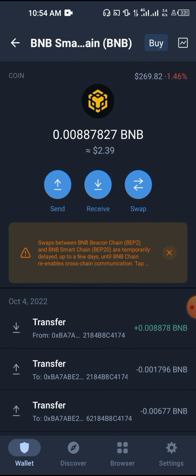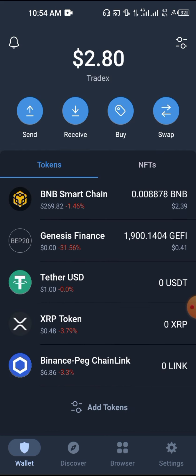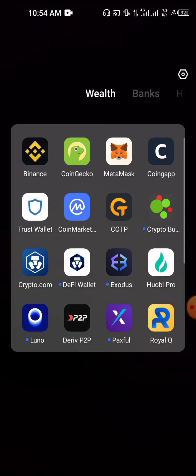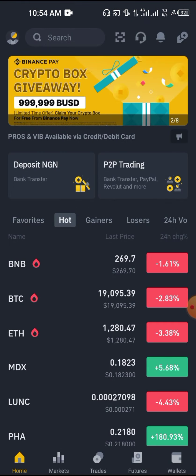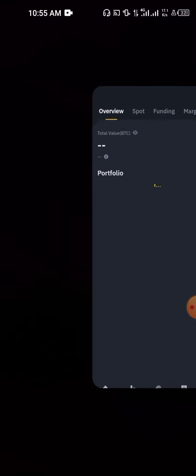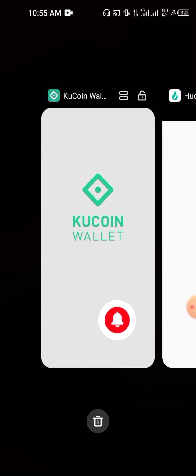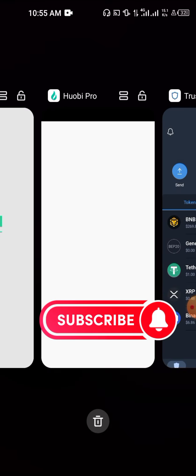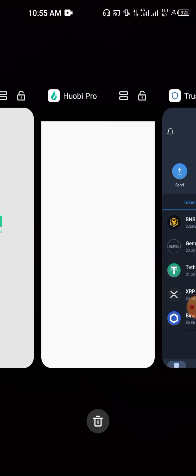Let's say you want to withdraw BNB to your local bank account. What you need to do is send the BNB to your Binance, then either use the direct withdrawal to your bank account or go through the P2P option. The same thing applies to every other exchange, whether Huobi or KuCoin.